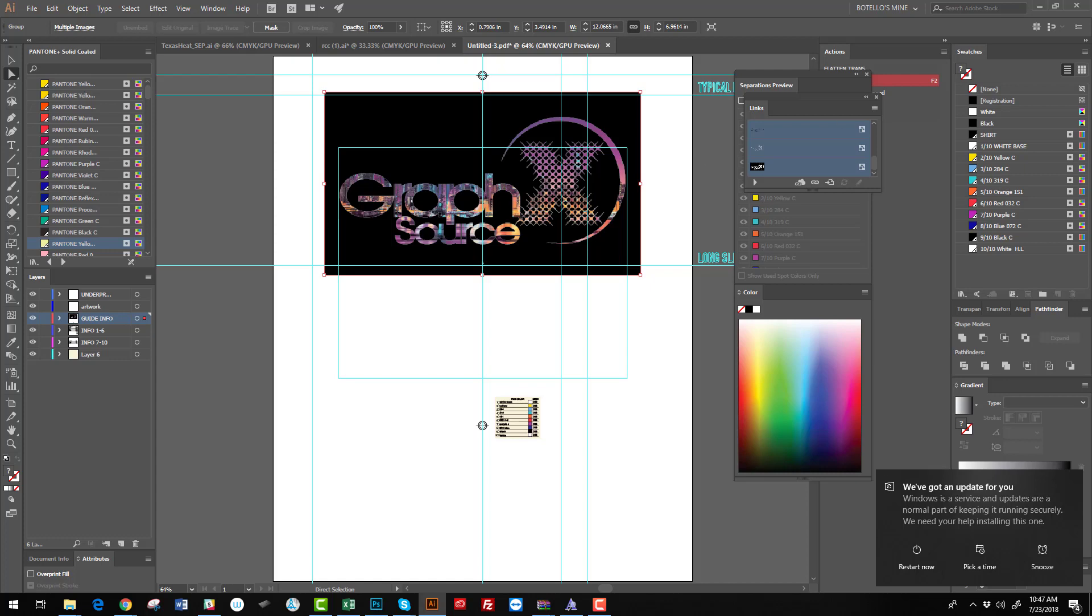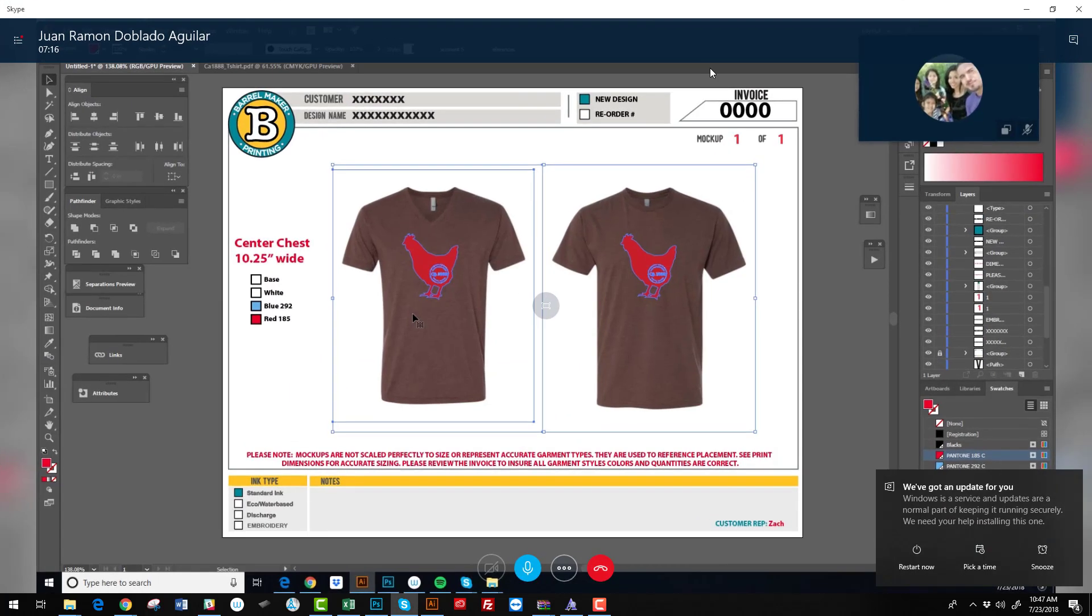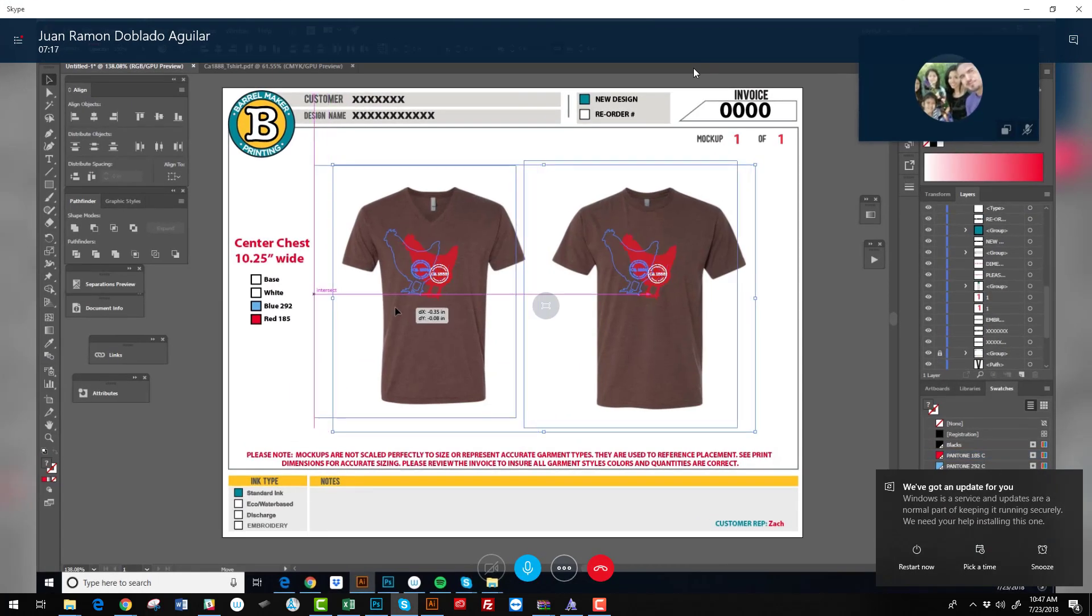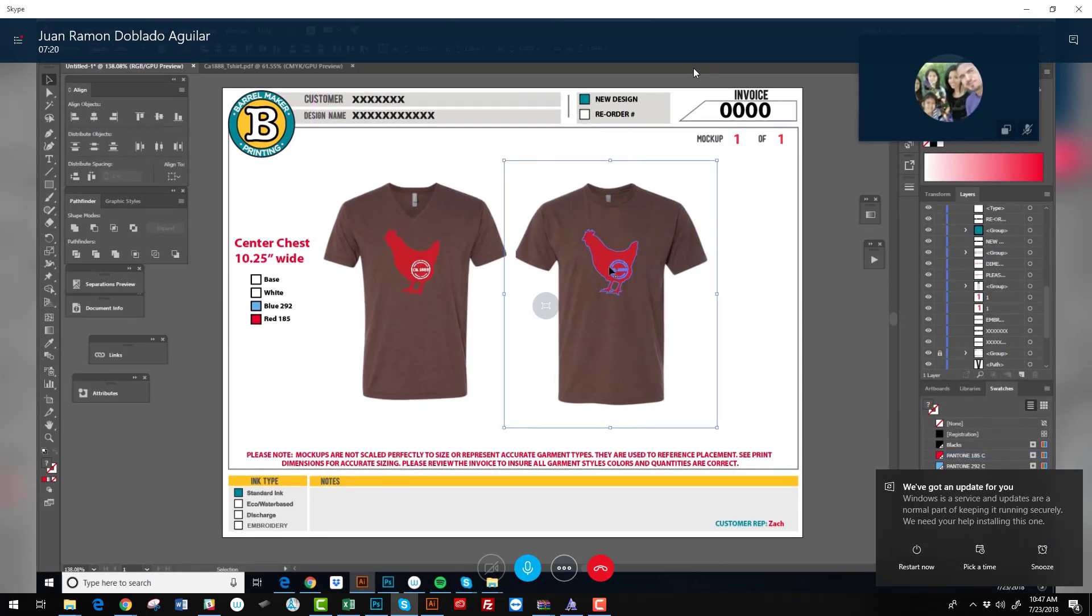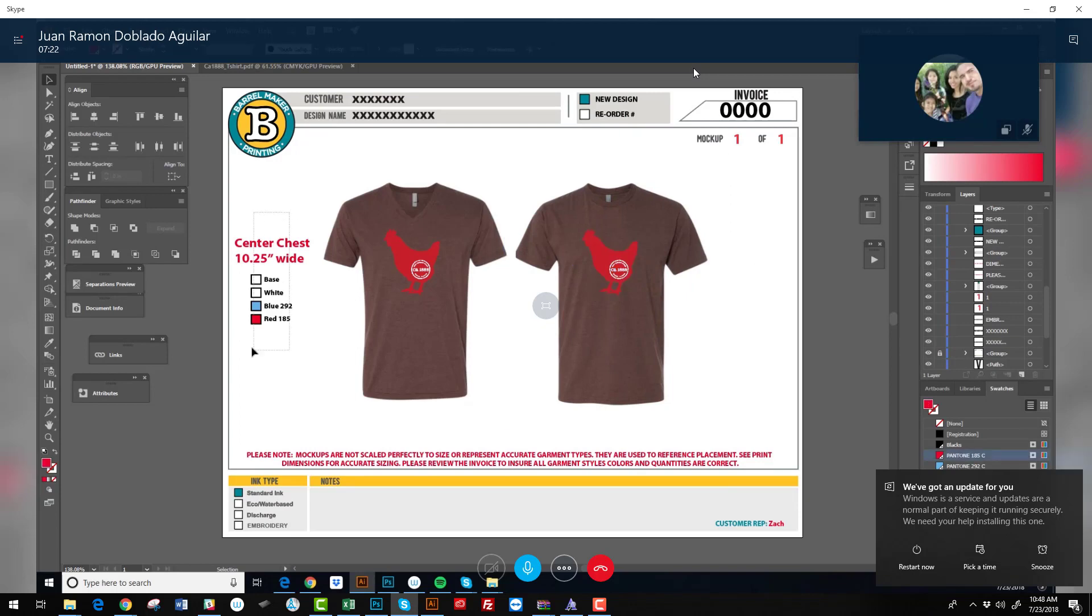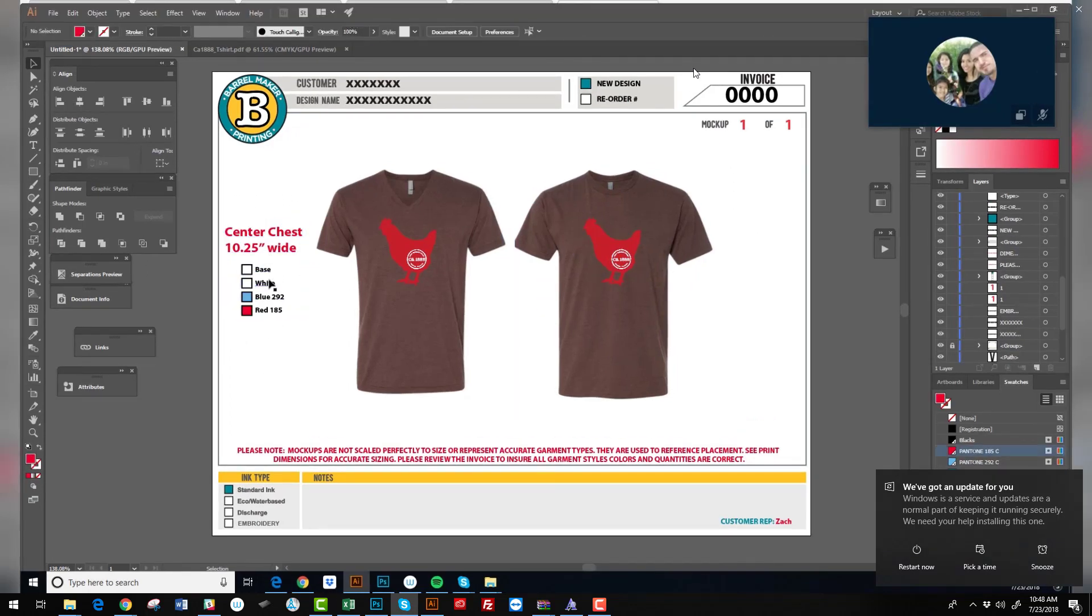Right now, we have other people working and doing mock-ups as you see. We're constantly previewing them, always watching what they do and QC'ing, making sure everything's right before it gets to the customer.